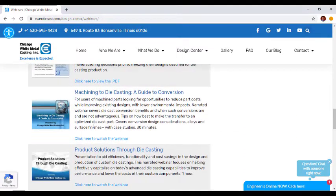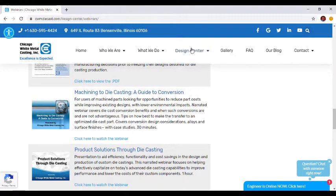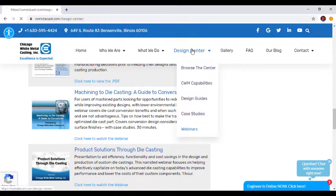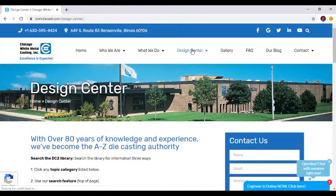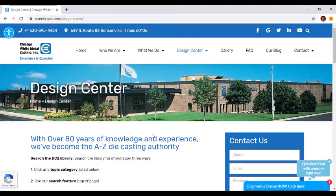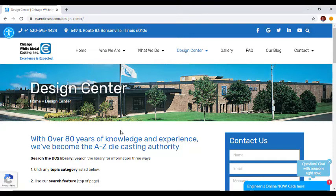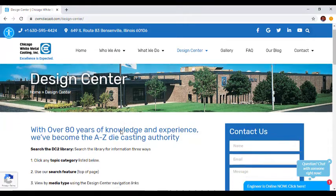Another significant change we made was when we decided to distribute the content from the Design Center throughout the entire website. While we kept the Design Center all in one place here, we also distributed relevant information to their corresponding pages.